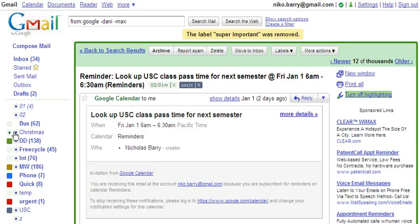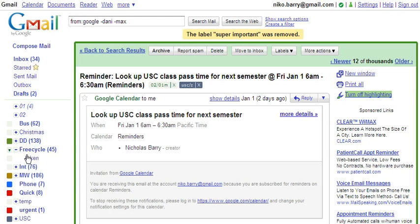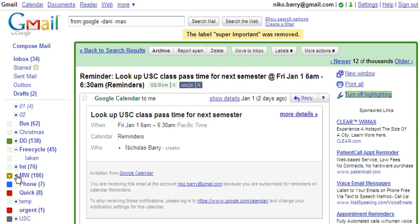You'll notice that in my list of labels, I have these little plus marks, and these expand to show sub-labels. These are very helpful for organizing my labels.